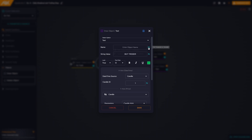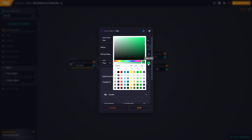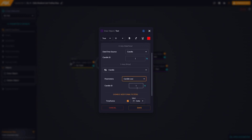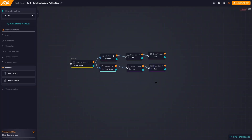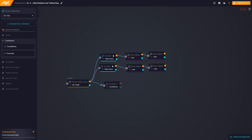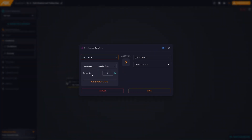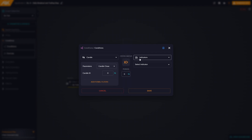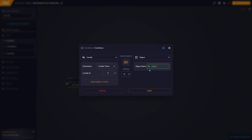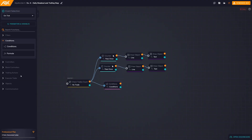Let's also modify the text. We now create conditions to open trades when these lines are crossed. We choose candle close, id zero, and cross above. On the right, we select the object and as the object name, we choose the horizontal line variable. When the price crosses this line, we open a buy position. We use the buy action block.